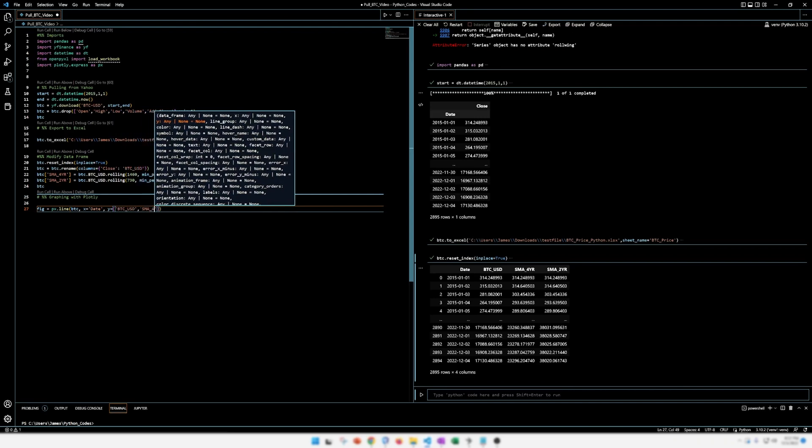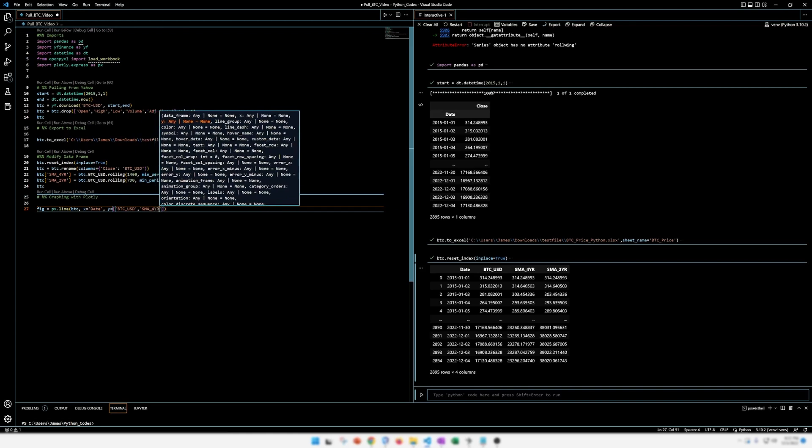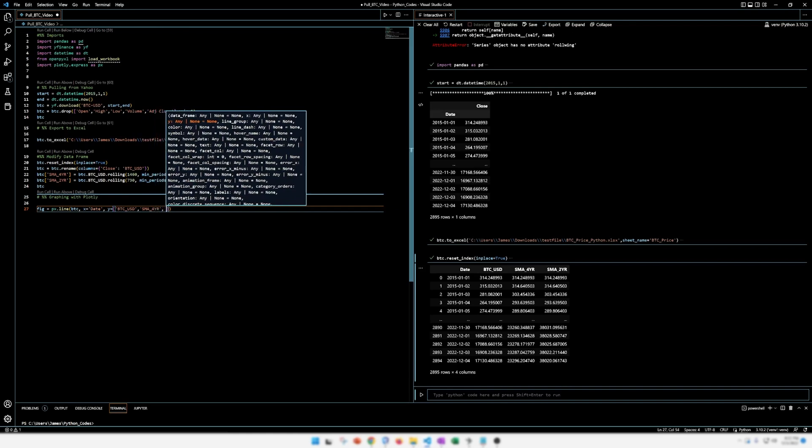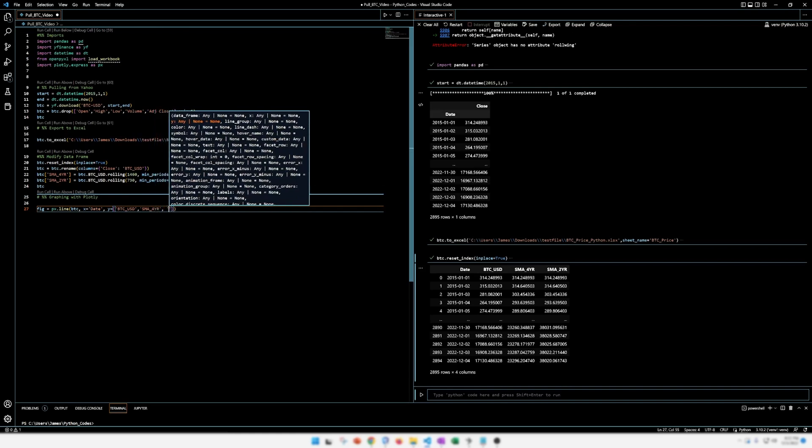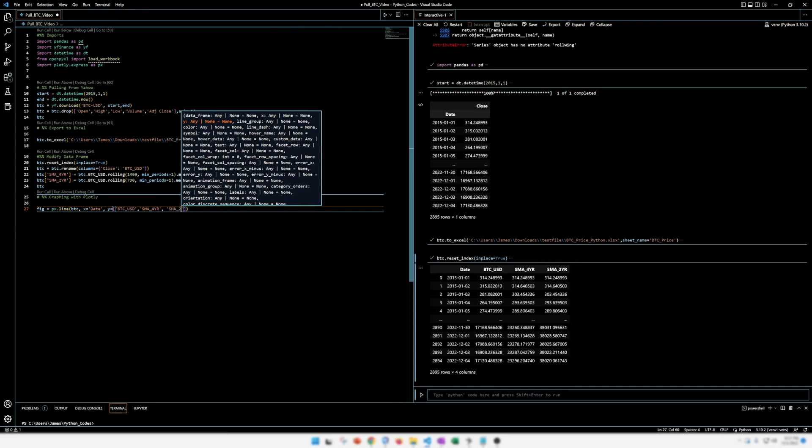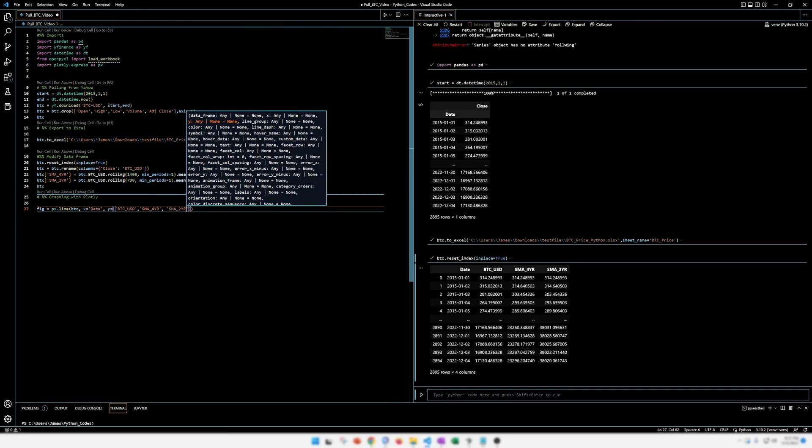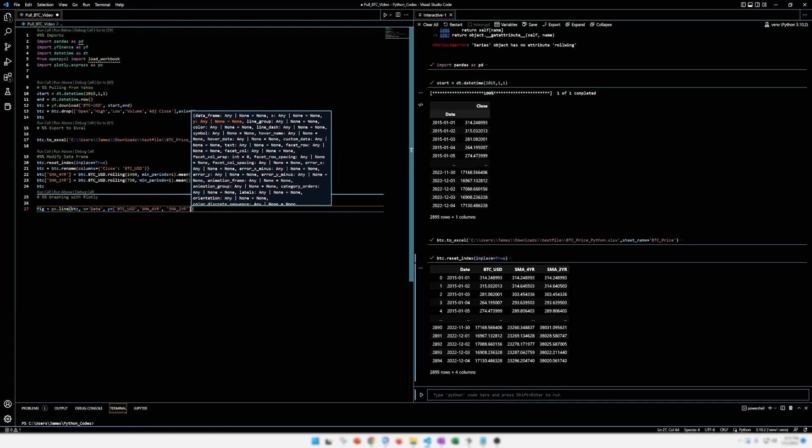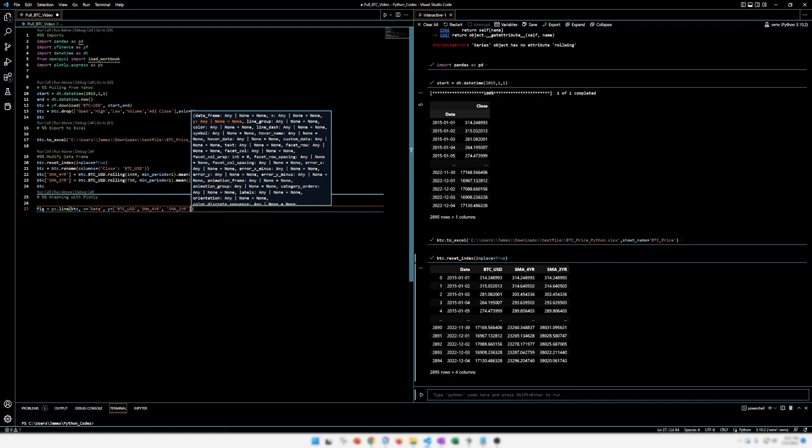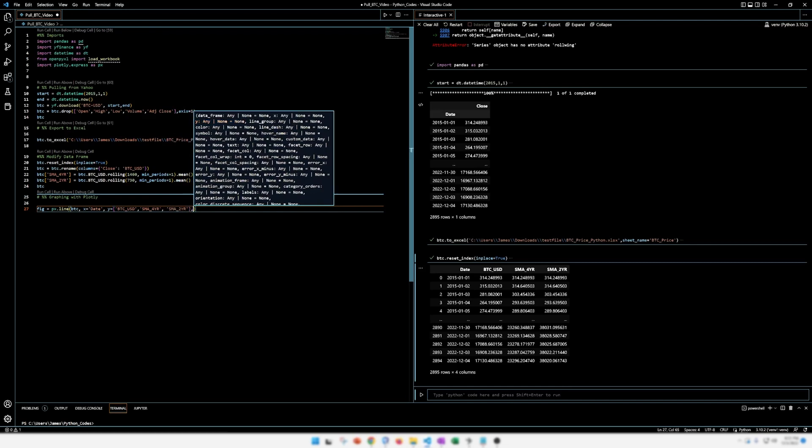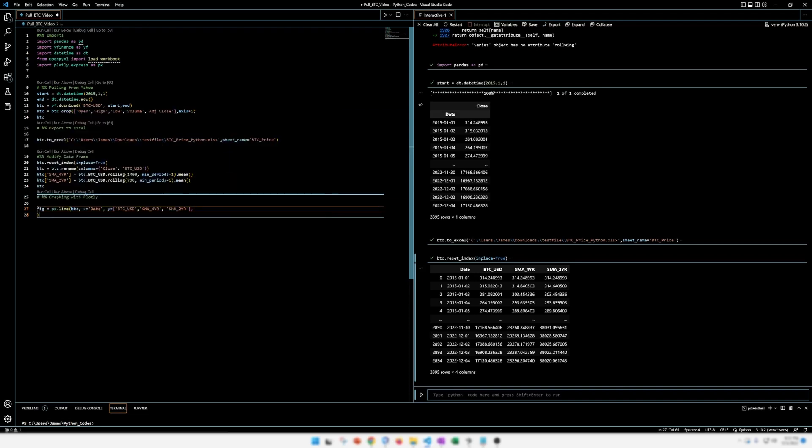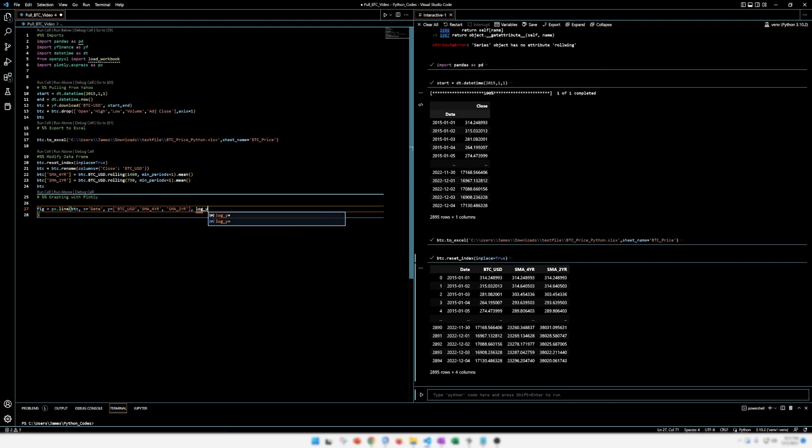Simple moving average four year. Simple moving average two year. All right. Now we're looking at the Bitcoin price here. So everyone likes to look at it on log. I'm just going to move that parentheses to the bottom there. Let's do log. I think if I remember right, it's log underscore Y. So for the Y axis, we want the log and we're going to make that true.